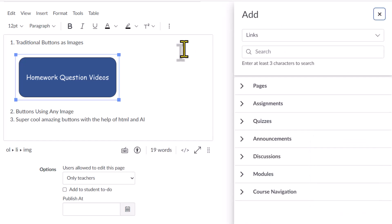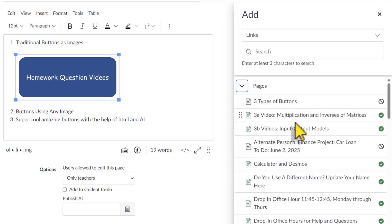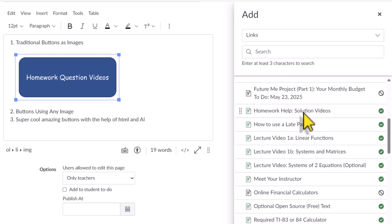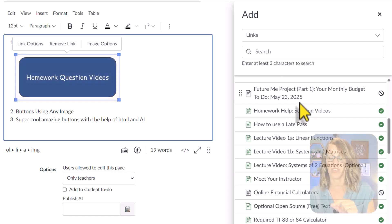Either way you get to the same place. I'm doing a course link so I'm going to use this pop-up over here. I want to put it onto my homework question video page. They're alphabetical. Here it is, homework help solution videos. If I wanted to create several buttons, it's so easy to do once you've got that first one.